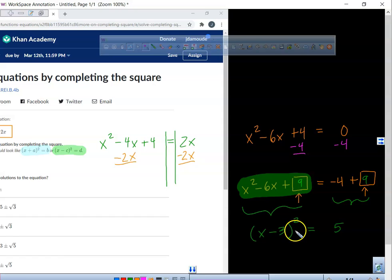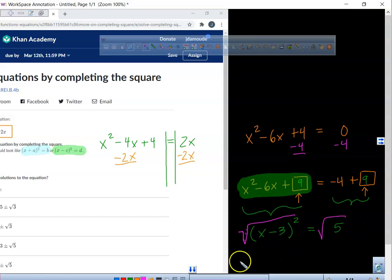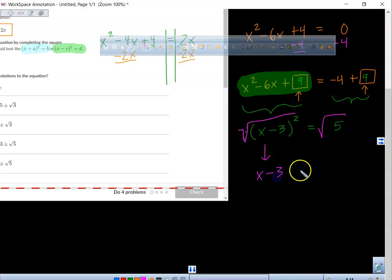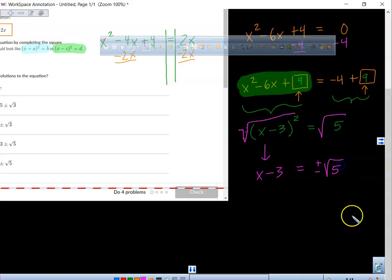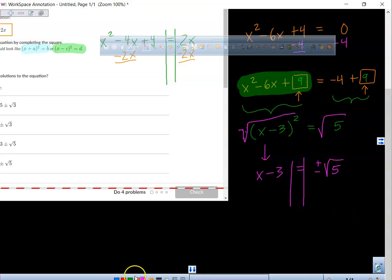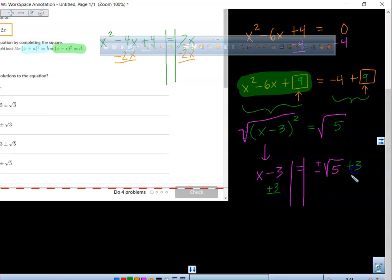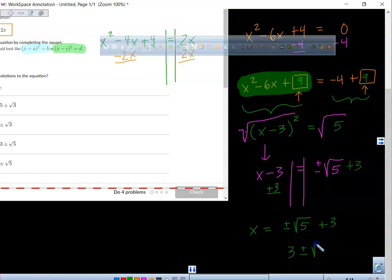Does anybody know the next step? Yes — very good. We take the square root of both sides. And what happens underneath here — it becomes x minus 3 equals. But this is where people will forget: it's actually a plus or a minus radical 5. So anybody know the last and final step? Add 3 to both sides. So my value of x will equal plus or minus radical 5 plus 3. But you could also see 3 plus or minus radical 5.